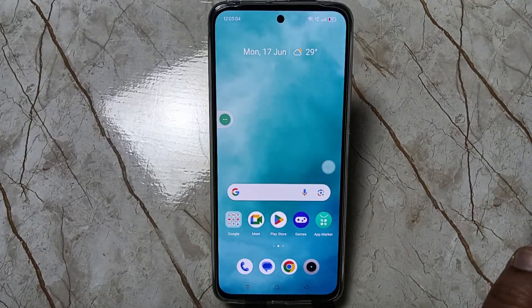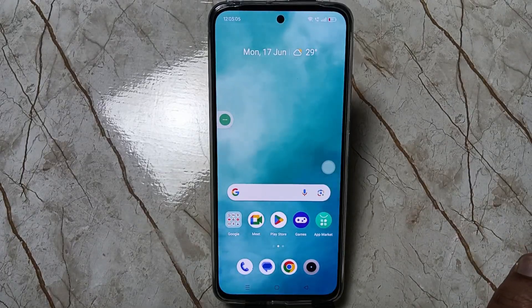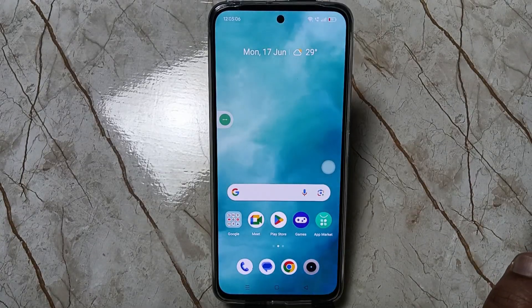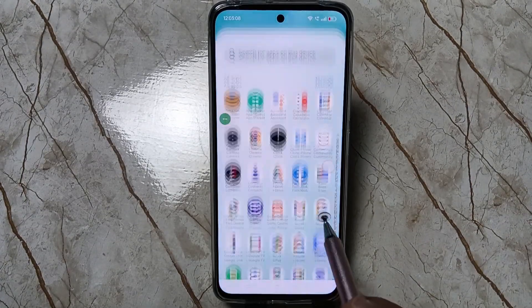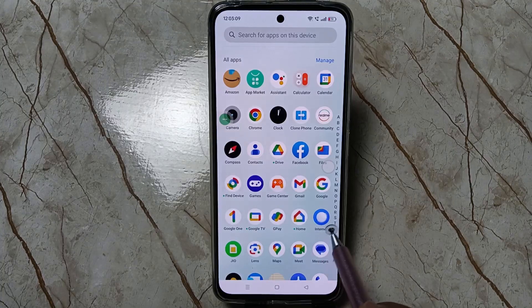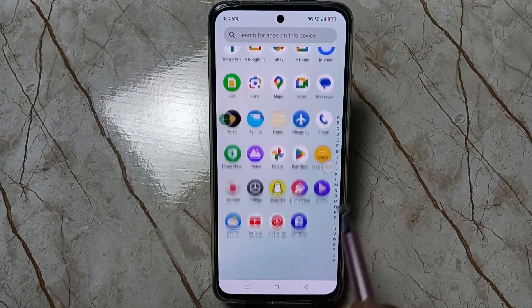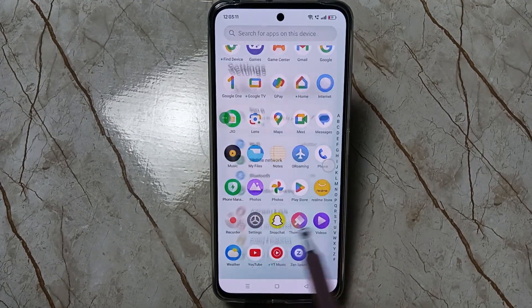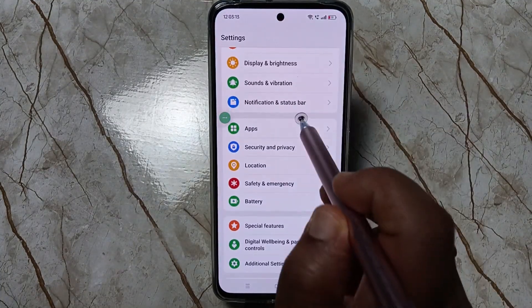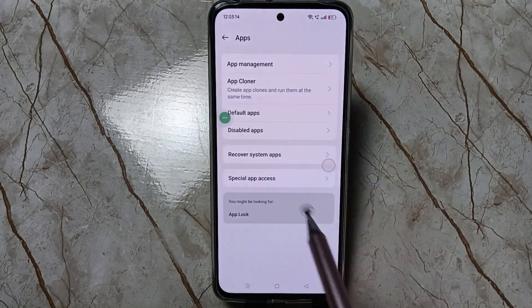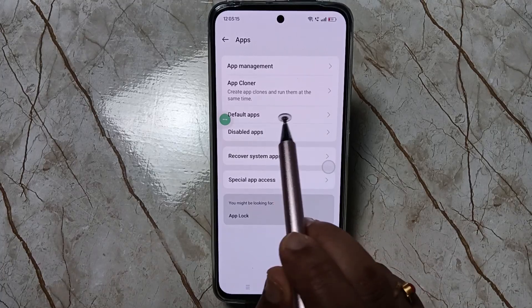Hello friends, welcome to my YouTube channel. Today in this video I am going to show you how to create the dual application in this device. For this, go to Settings, scroll down, tap on Apps.